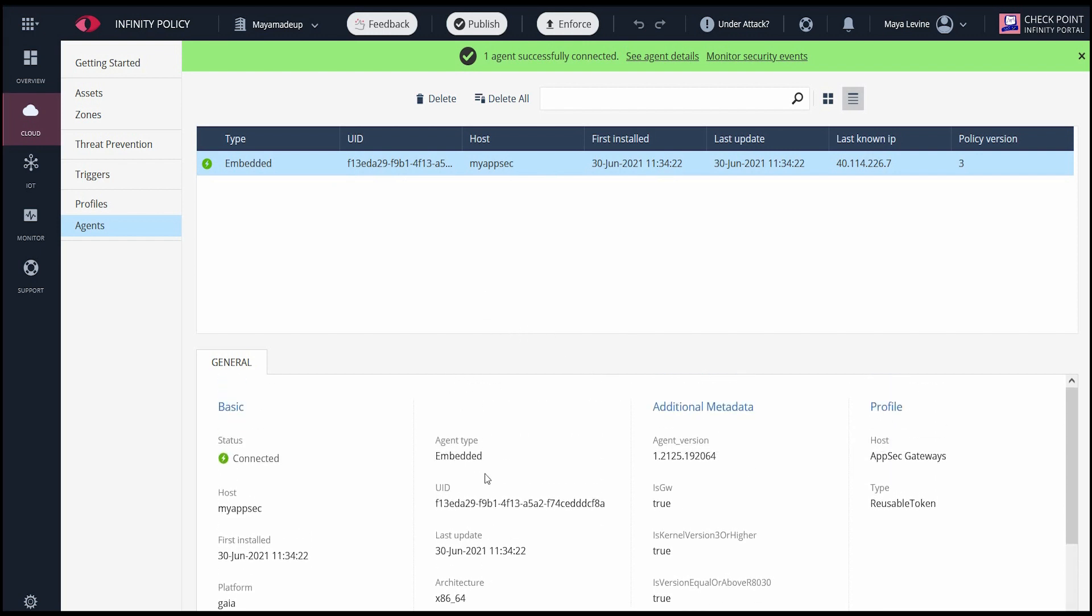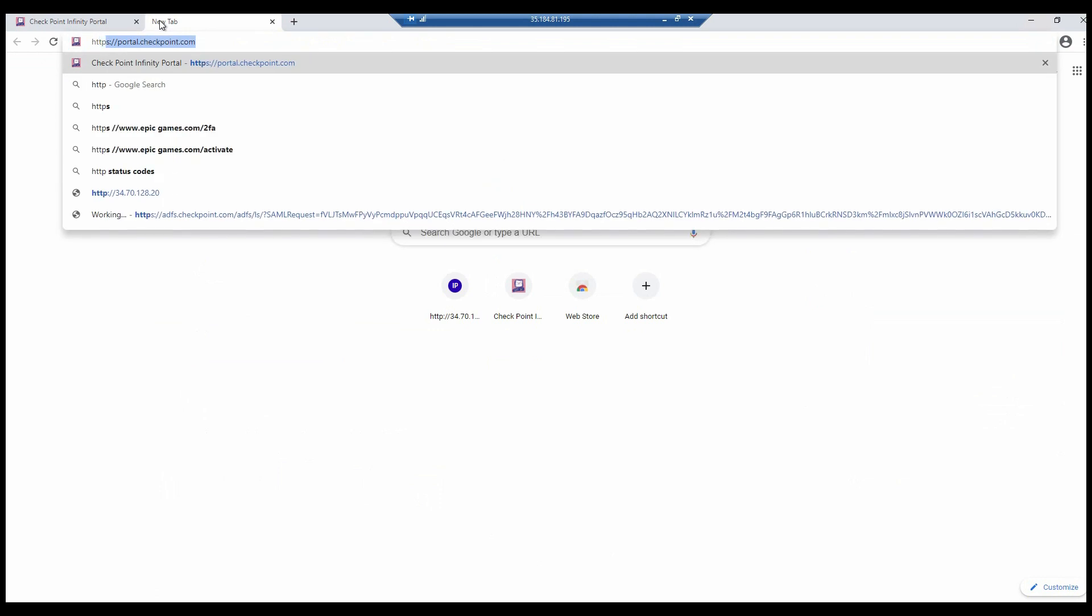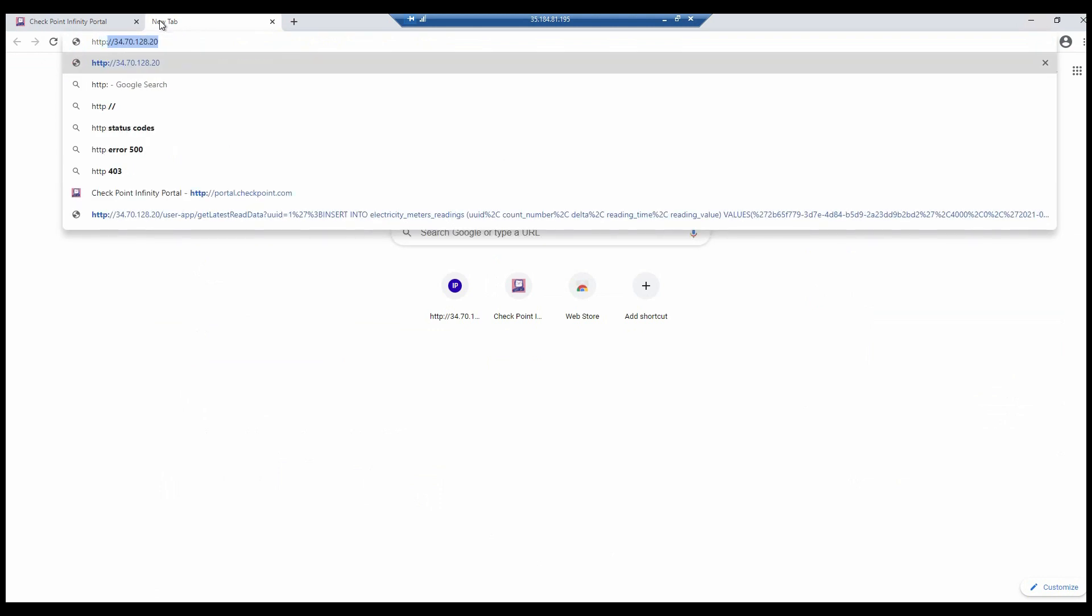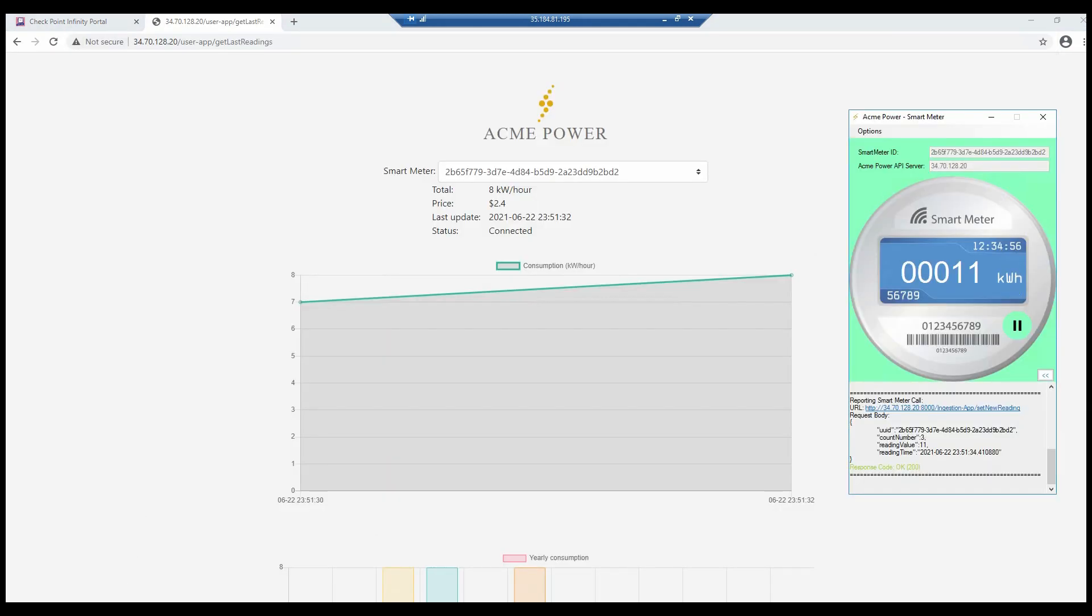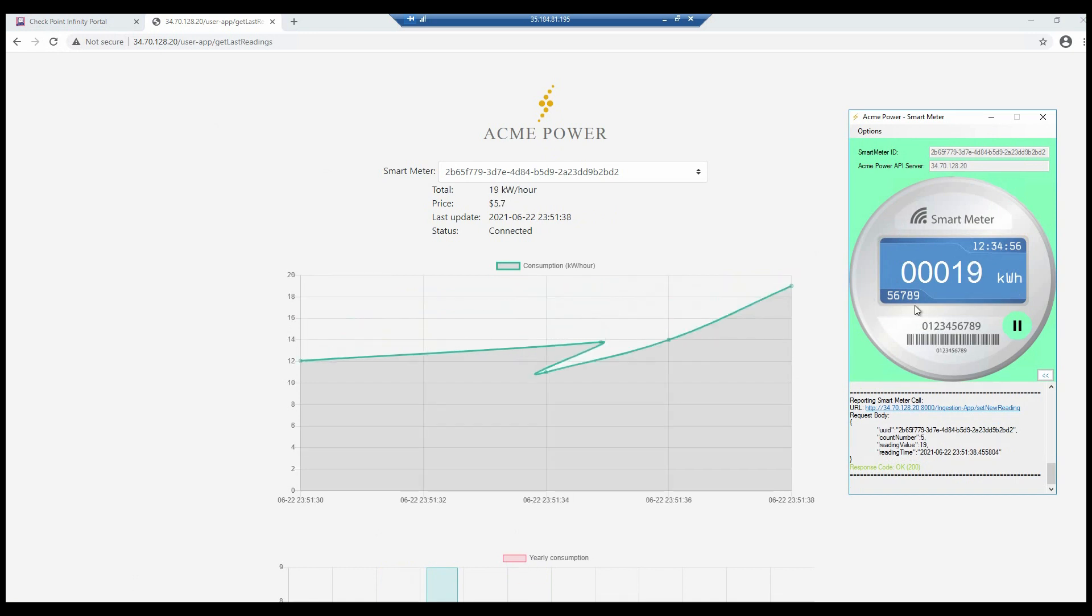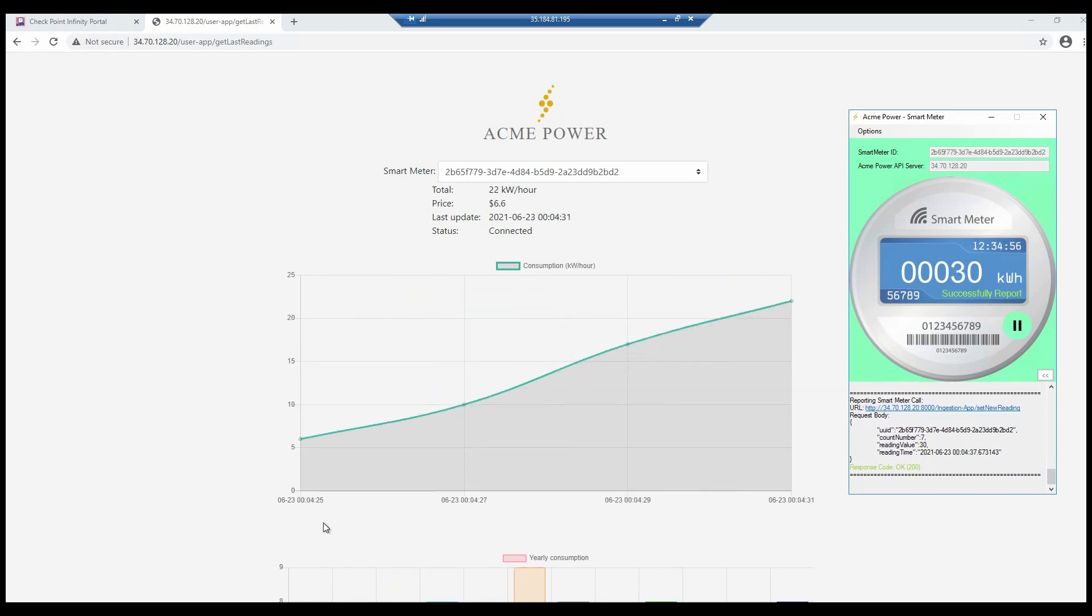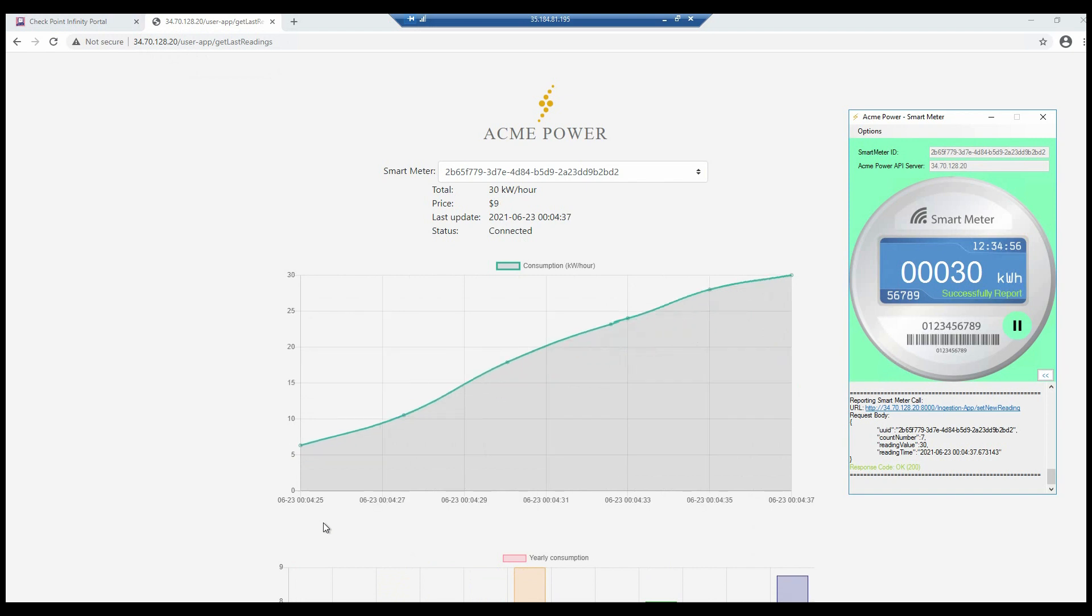I open the power consumption web application and let it run as normal. We can see actual values for the kilowatt consumption and corresponding prices.